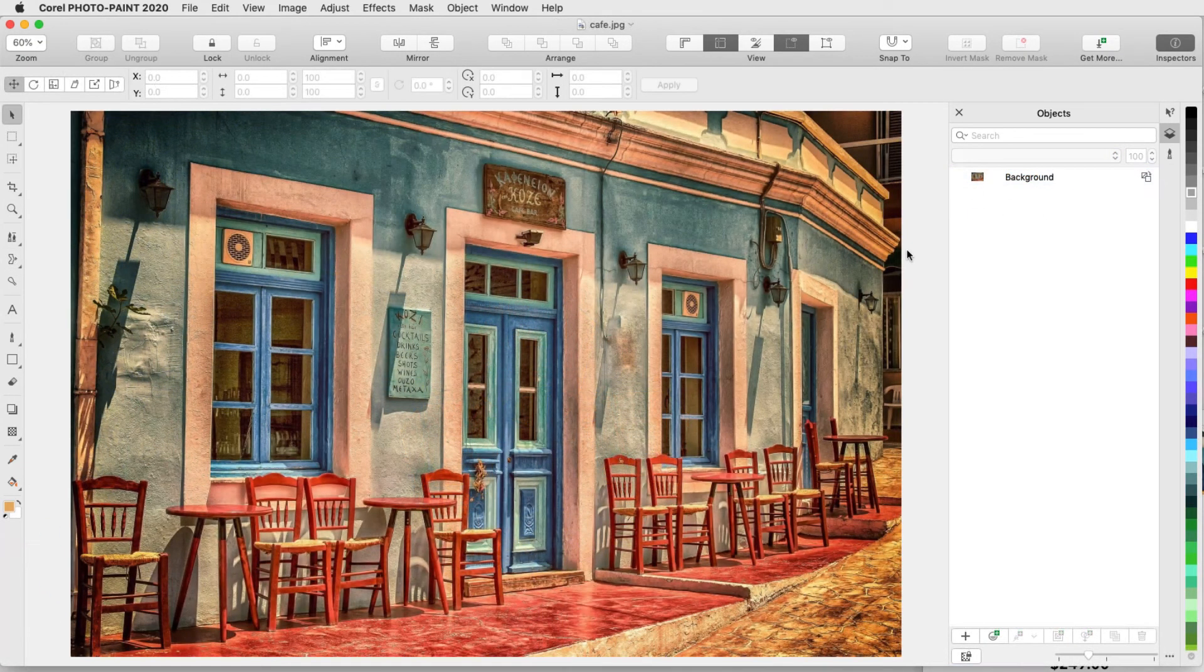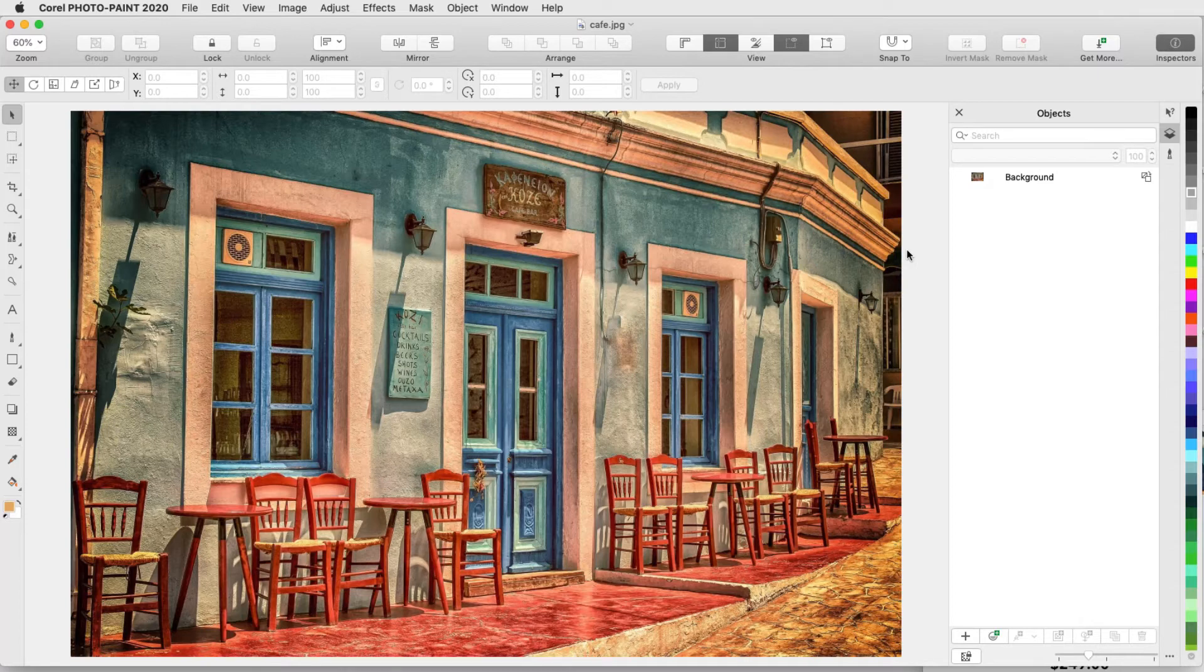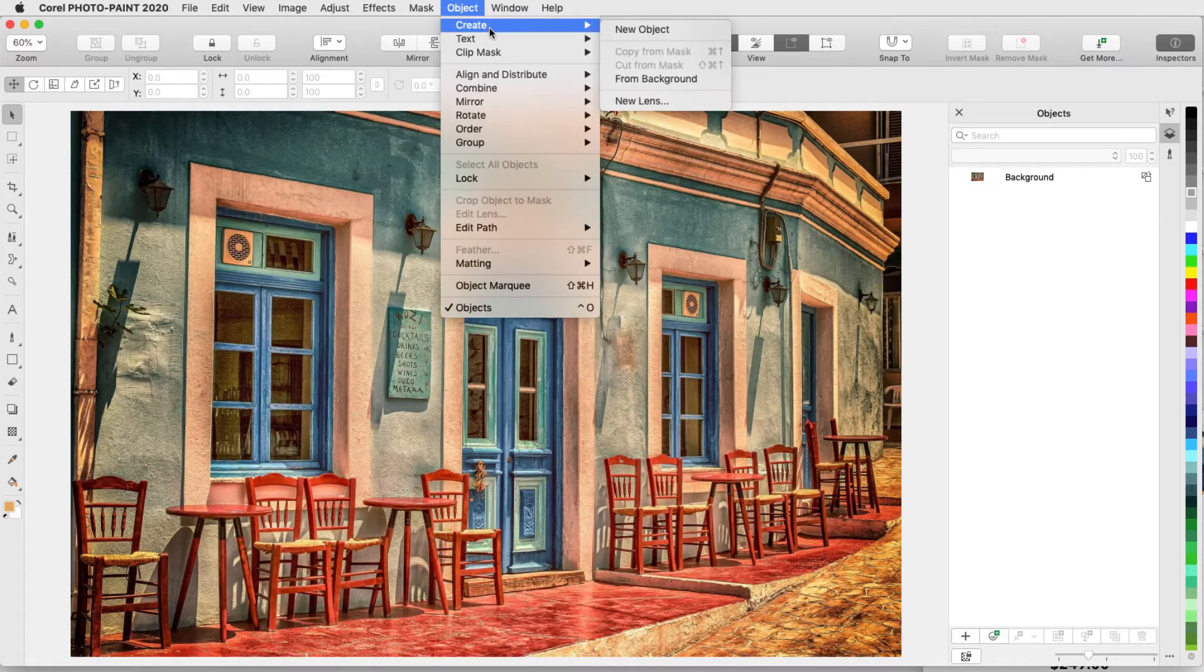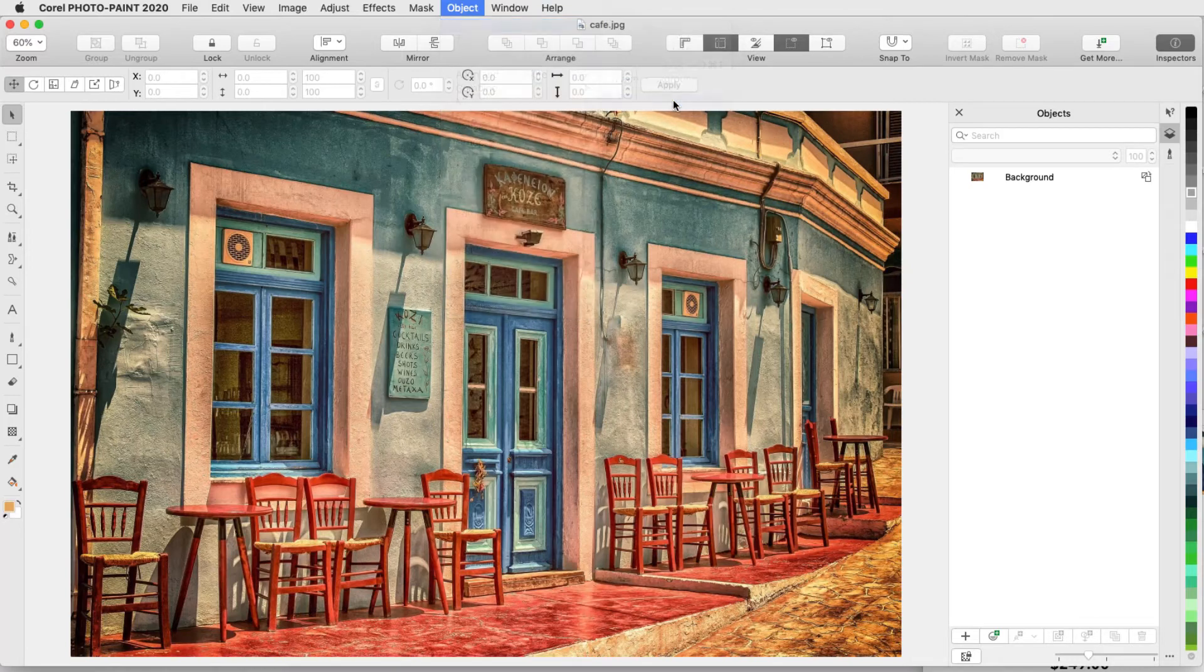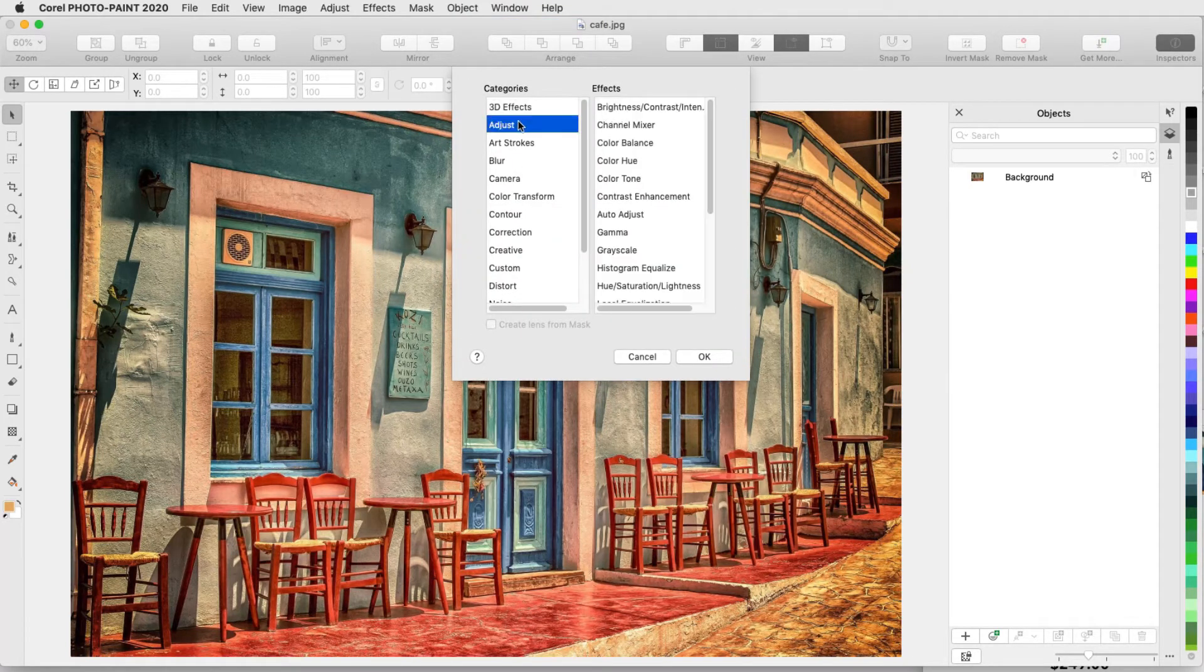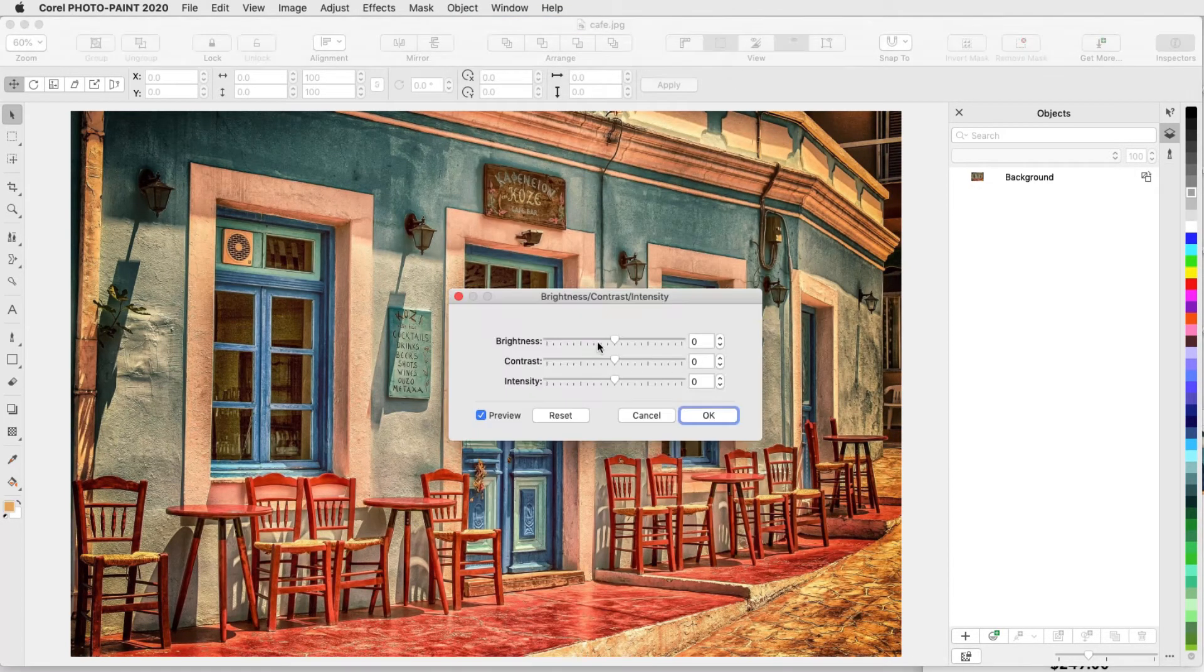In this example, I want to transform this cheery daytime scene into a rainy evening scene. To darken the whole image, I'll use a lens. I'll choose Object Create New Lens, choose Adjust Brightness Contrast Intensity, and reduce the brightness.